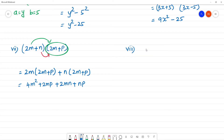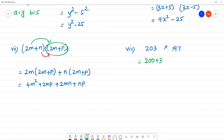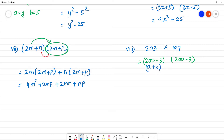Eighth one: 203 multiplied by 197. We can write 203 as (200 + 3) and 197 as (200 − 3). So this resembles (a + b)(a − b), which gives the formula a squared minus b squared. Here a is 200 and b is 3.